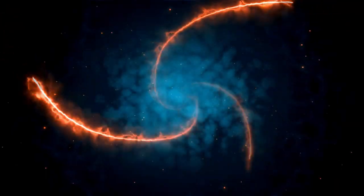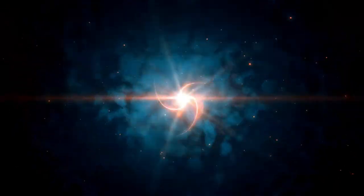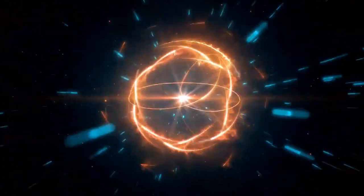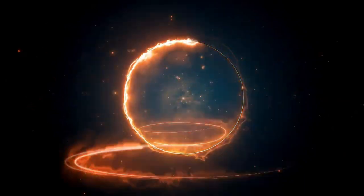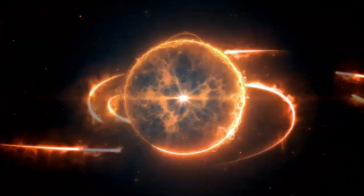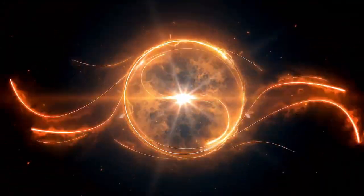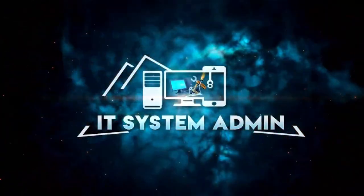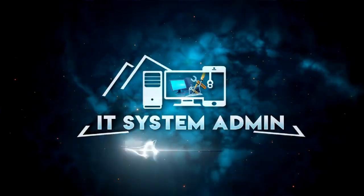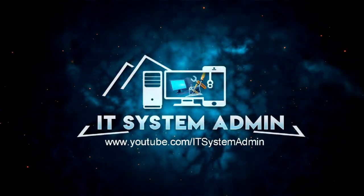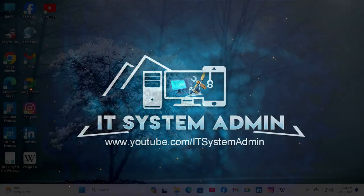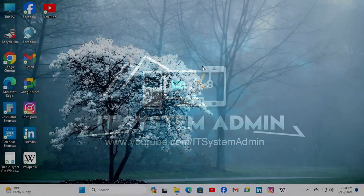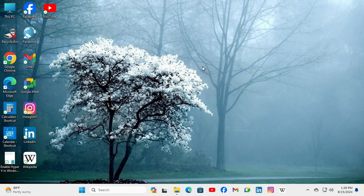Hello viewers, welcome to IT System Admin and Information Technology learning tutorial channel. Today in this tutorial I'm going to show you how to prevent enabling the lock screen camera on Windows 11 computer. Sometimes it becomes very important for you, so don't forget to watch the full video.